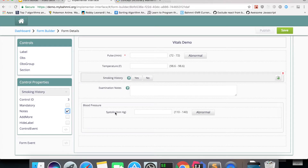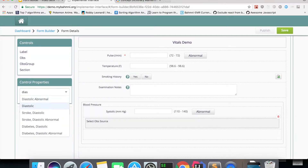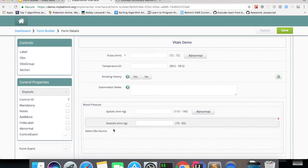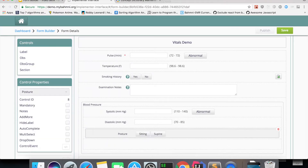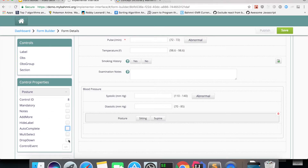Let me add diastolic as well. I also want to capture posture — posture is a coded concept with answers like sitting and supine, so it renders as a button select by default. You can change the view to render answers as an autocomplete or dropdown. You can also capture notes, make it mandatory, or add 'add more'. Different properties show up based on the concept's data type.